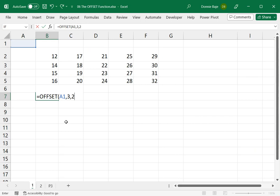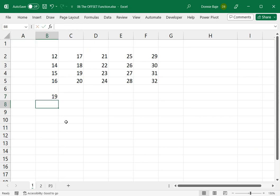The reference is sort of like a starting point. And then the next two numbers, they're like coordinates. I'm sending the cursor three cells downwards and two cells to the right. So if I close this, A1, 3, comma 2, this will send me to the cell that has the number 19 on it.